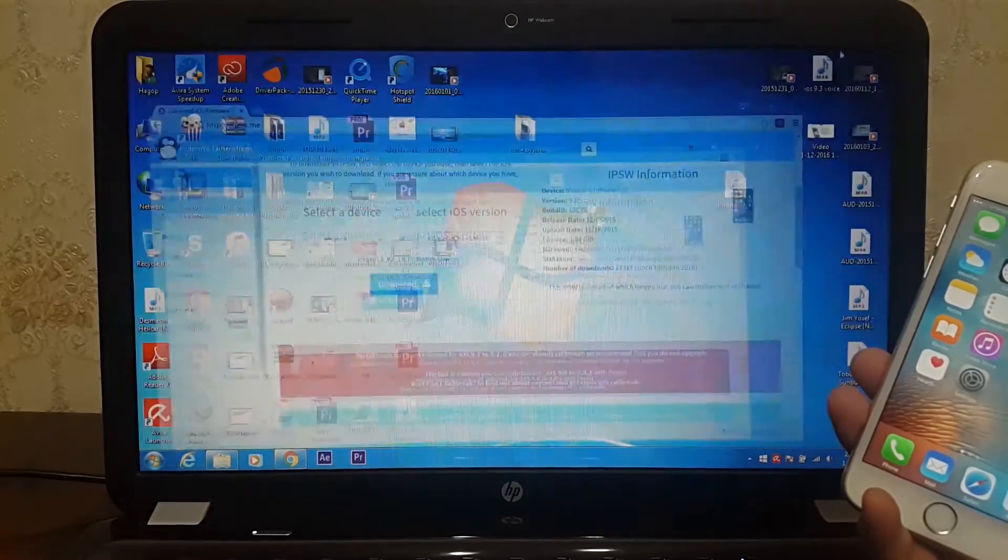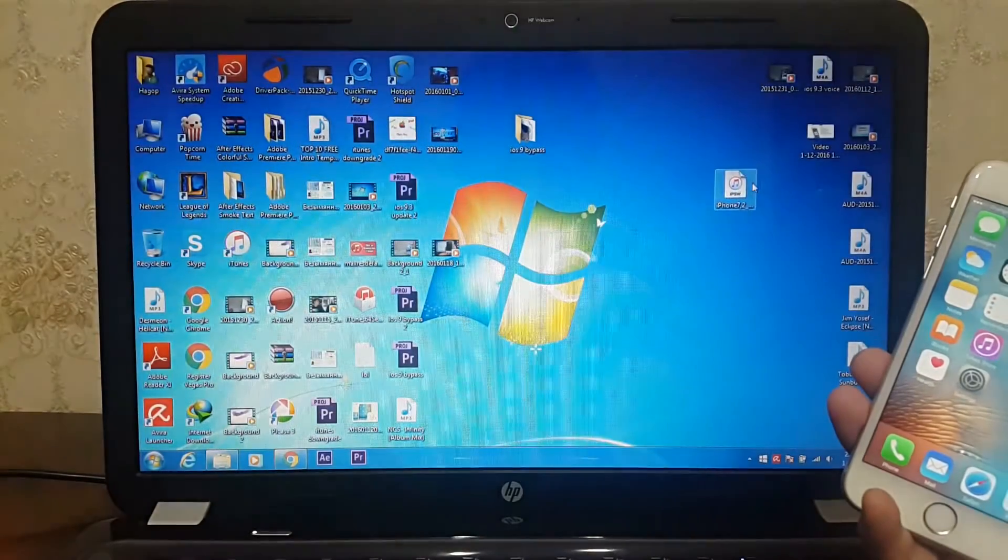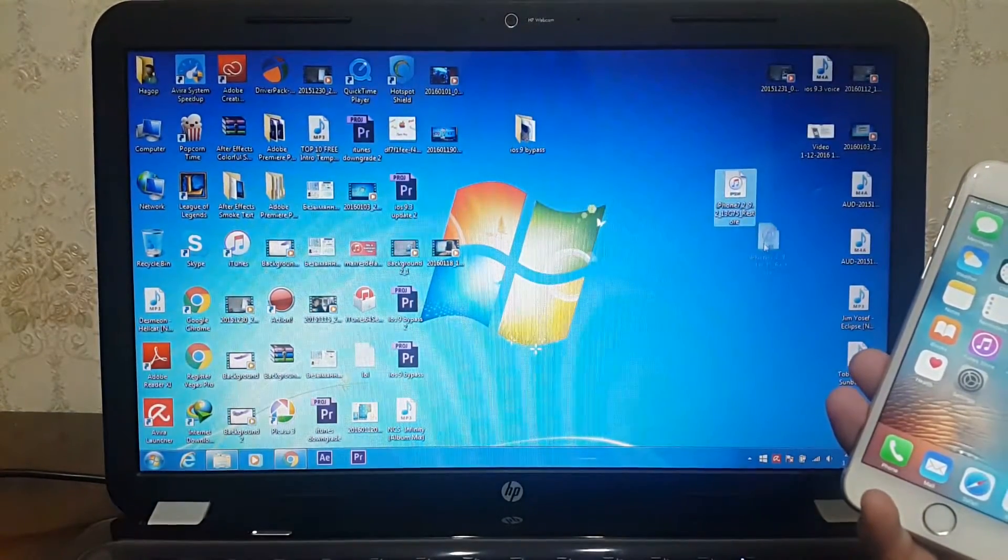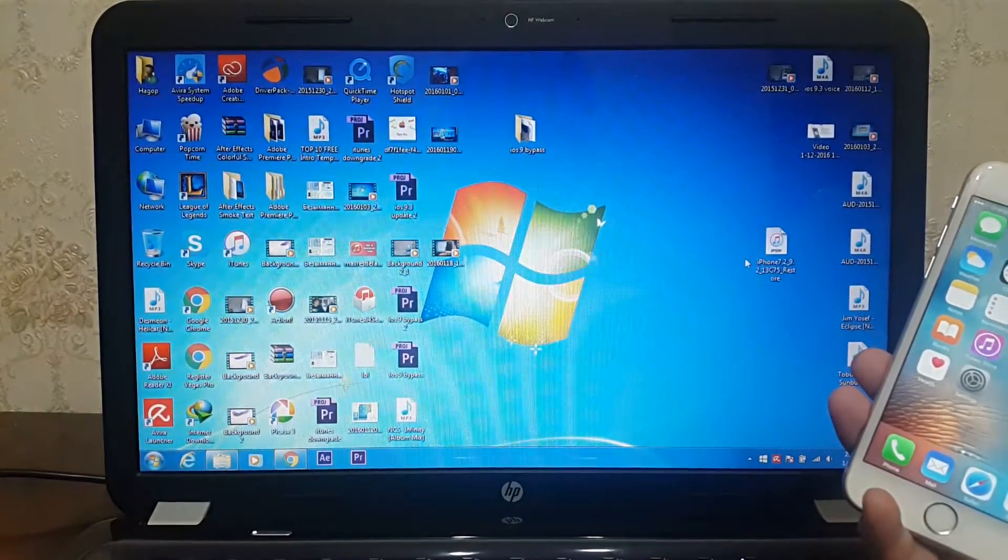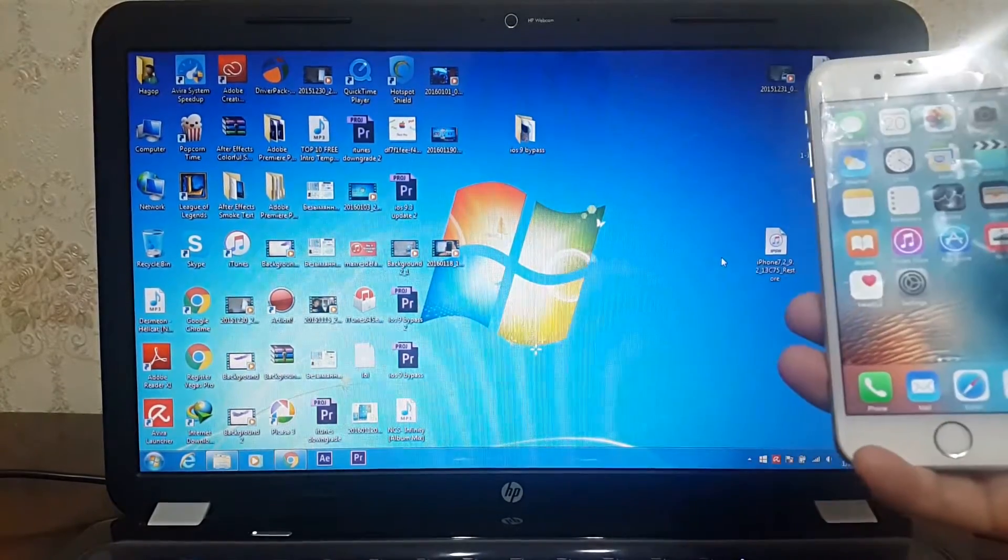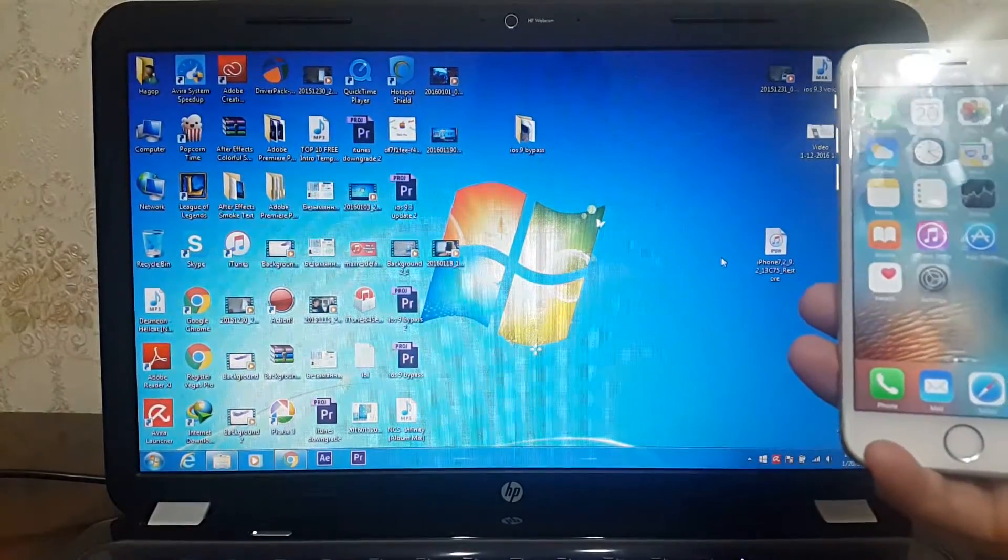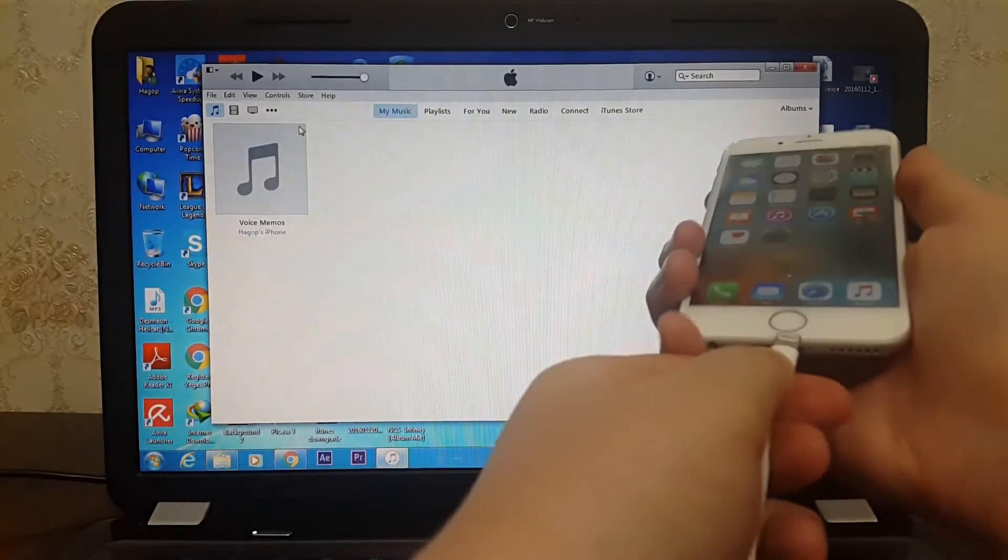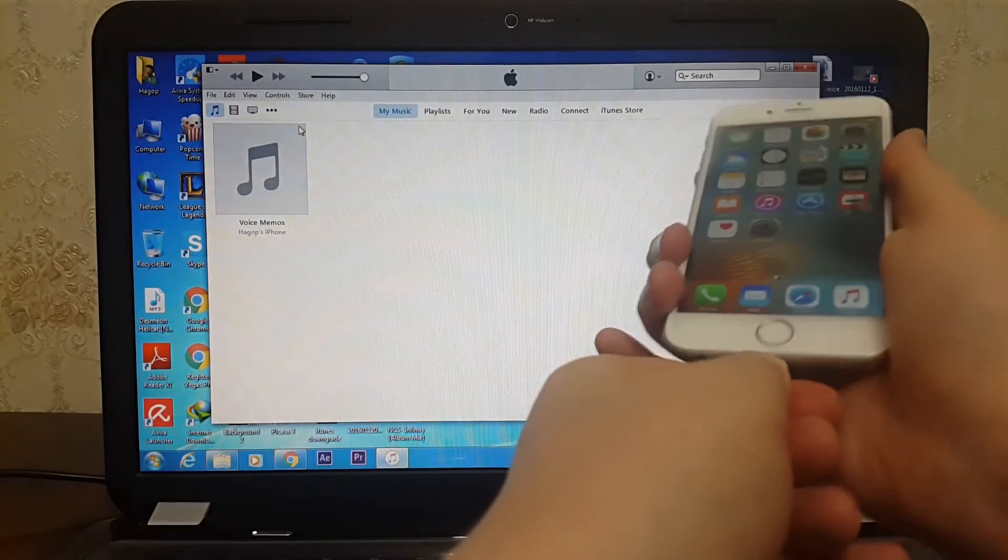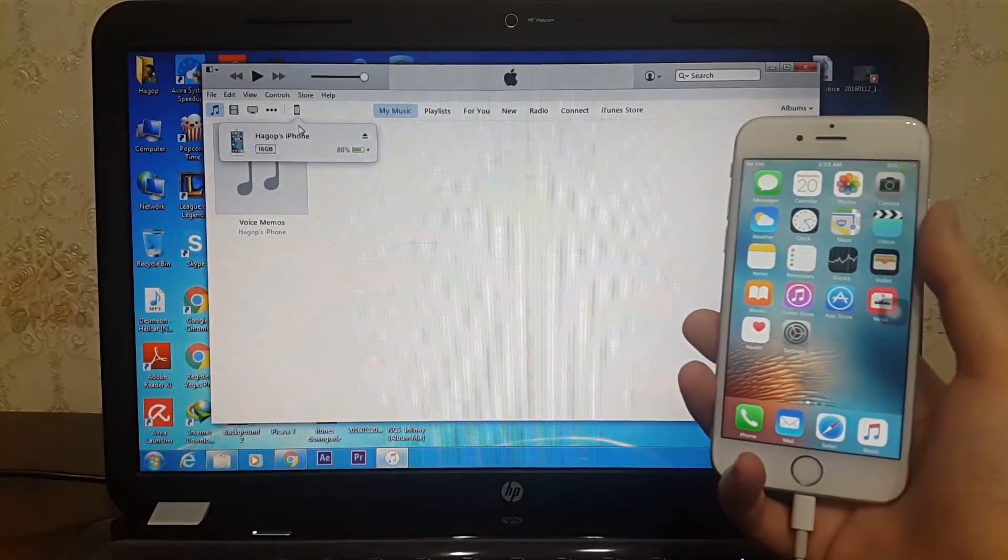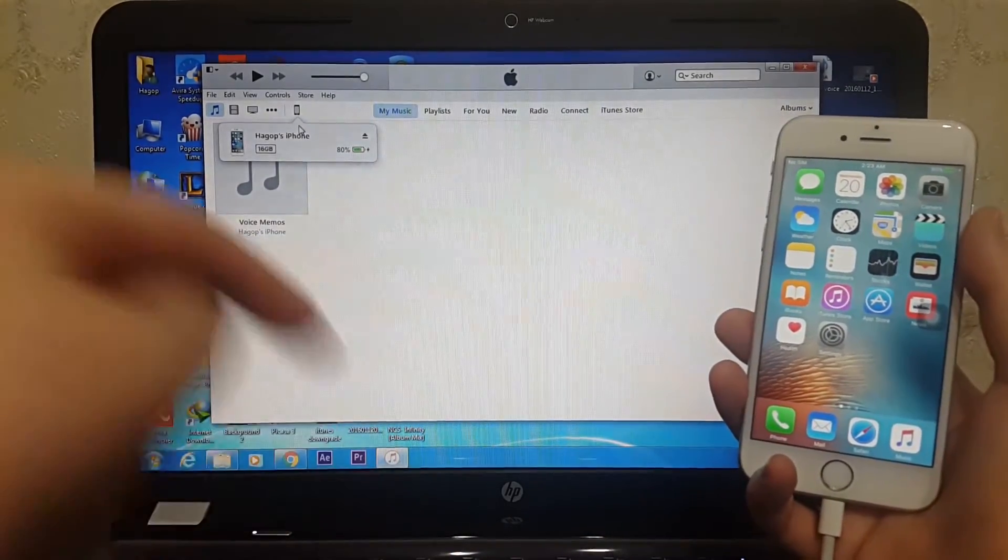I have already downloaded it as you can see. Next, connect your iPhone with your computer and you need to download the latest version of iTunes. I will put the link in the description down below.